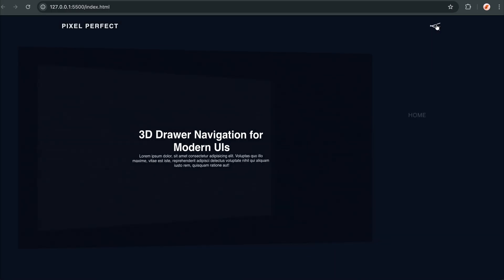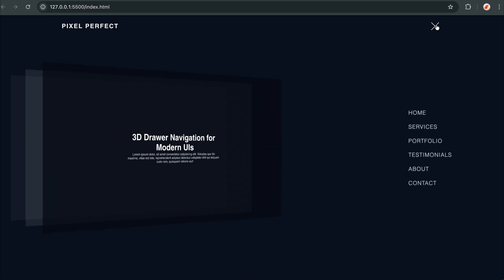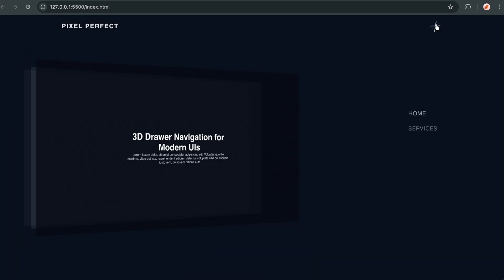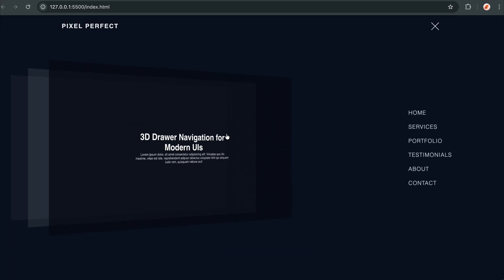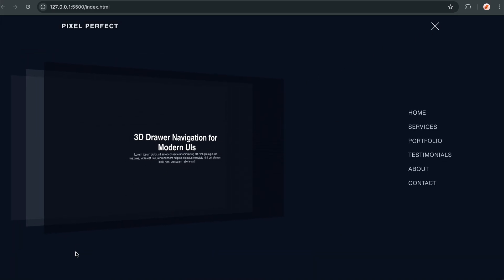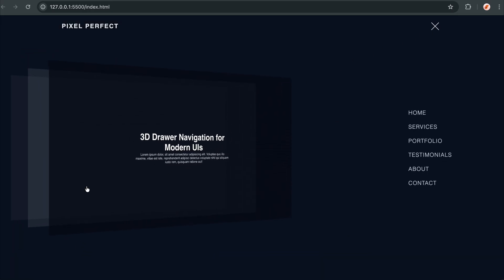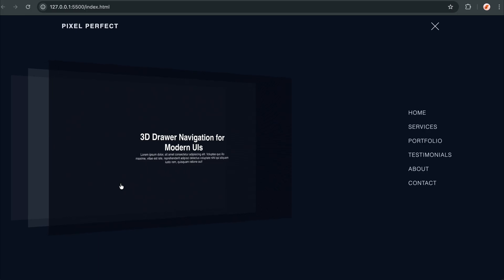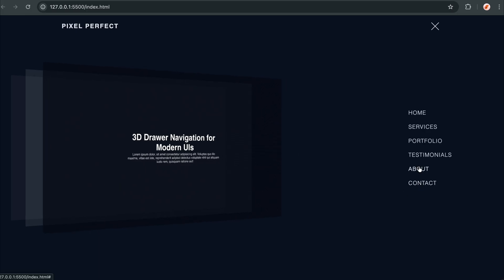Watch this. One click, and the entire page becomes a 3D card. See those three layers peeling apart at different depths? That's not a library — that's pure CSS magic. And I'm about to show you the simple trick that makes this entire 3D transformation possible.